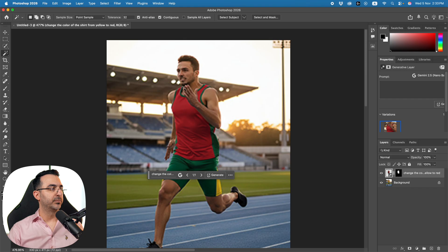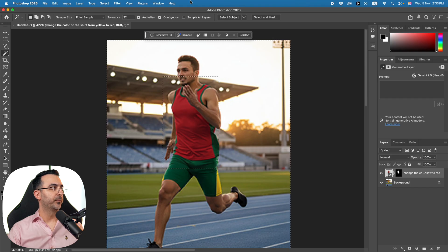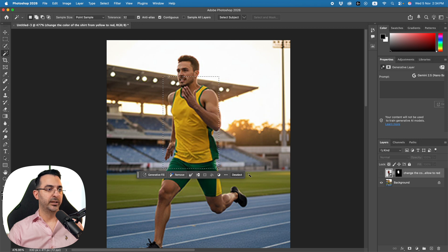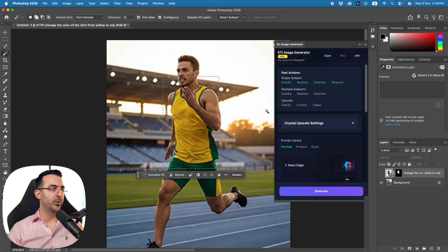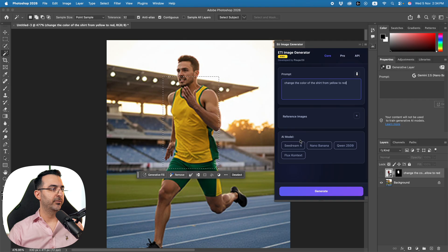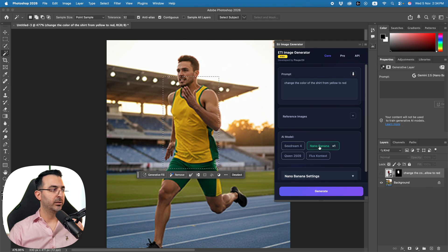Now I'm going to show you my own plugin. Let me make the same selection so we can compare exactly. I'll turn the Adobe layer off — you can see the prompt written in the layer name. Here in my plugin I can write the same prompt, select Nano Banana as the AI model, and press Generate.